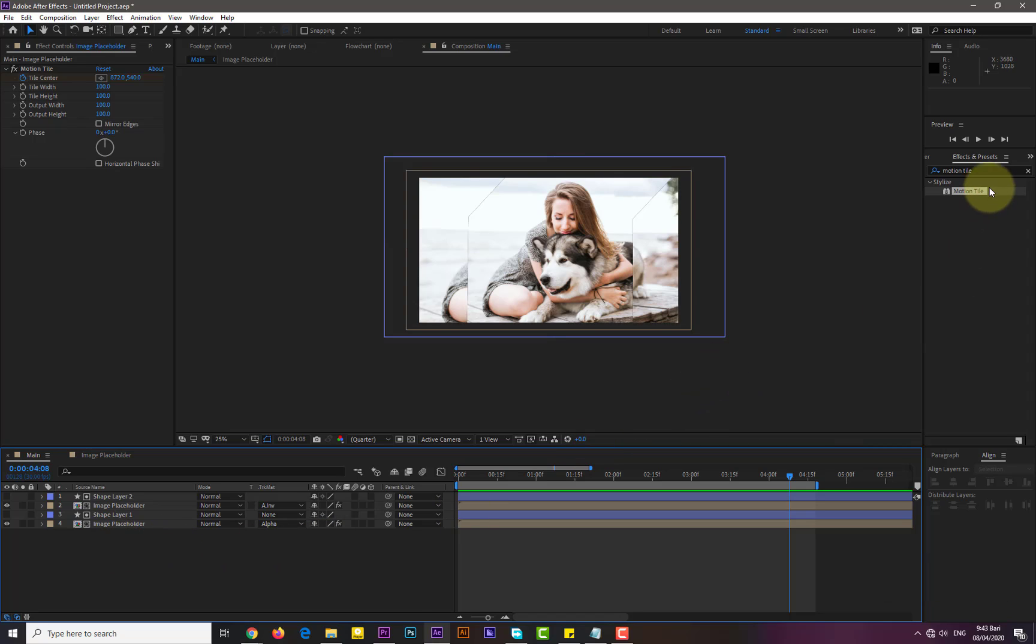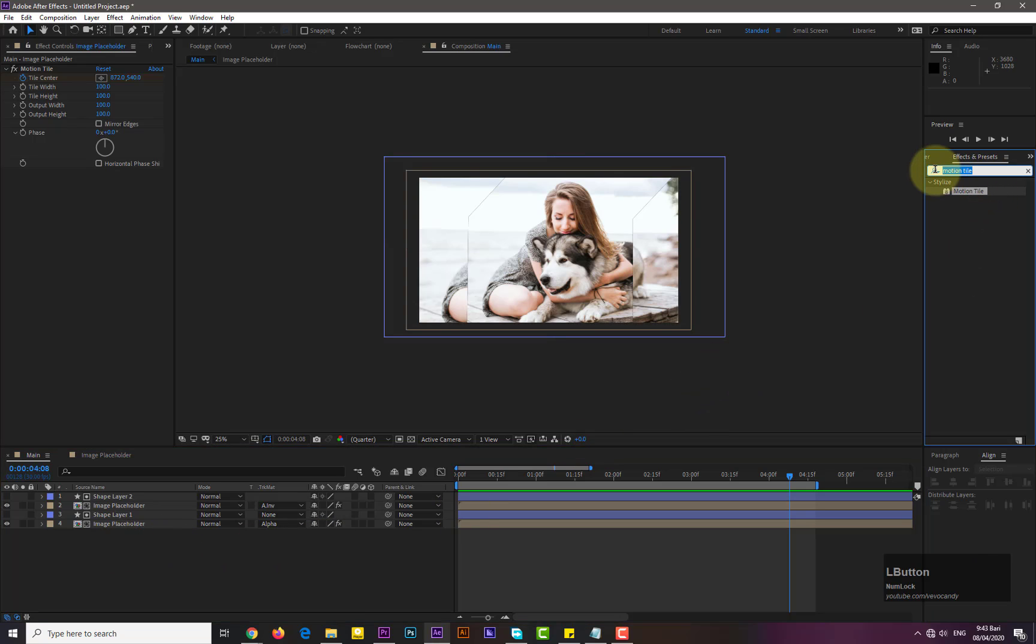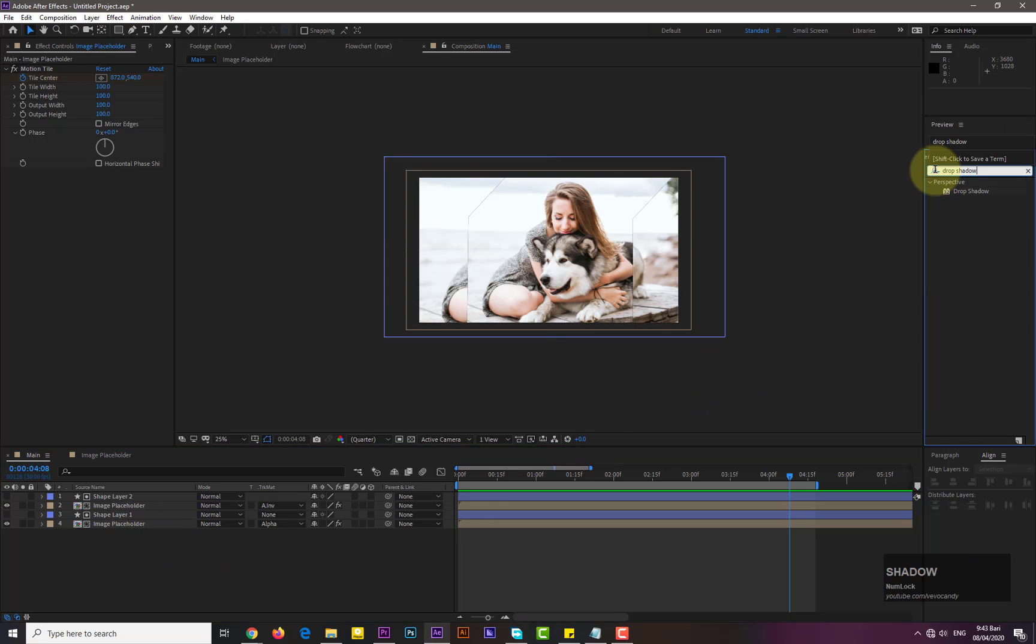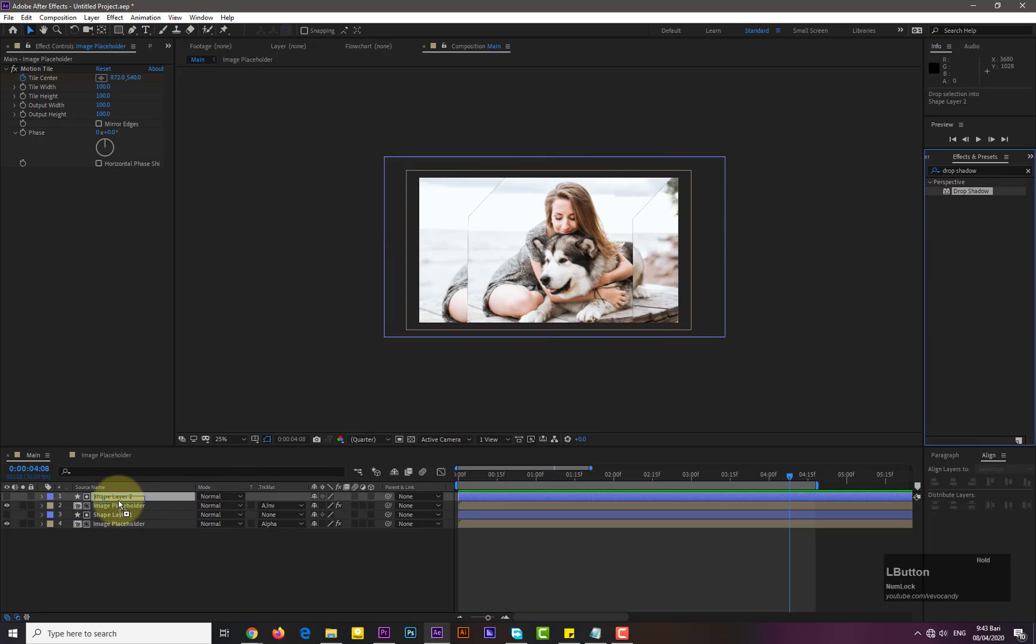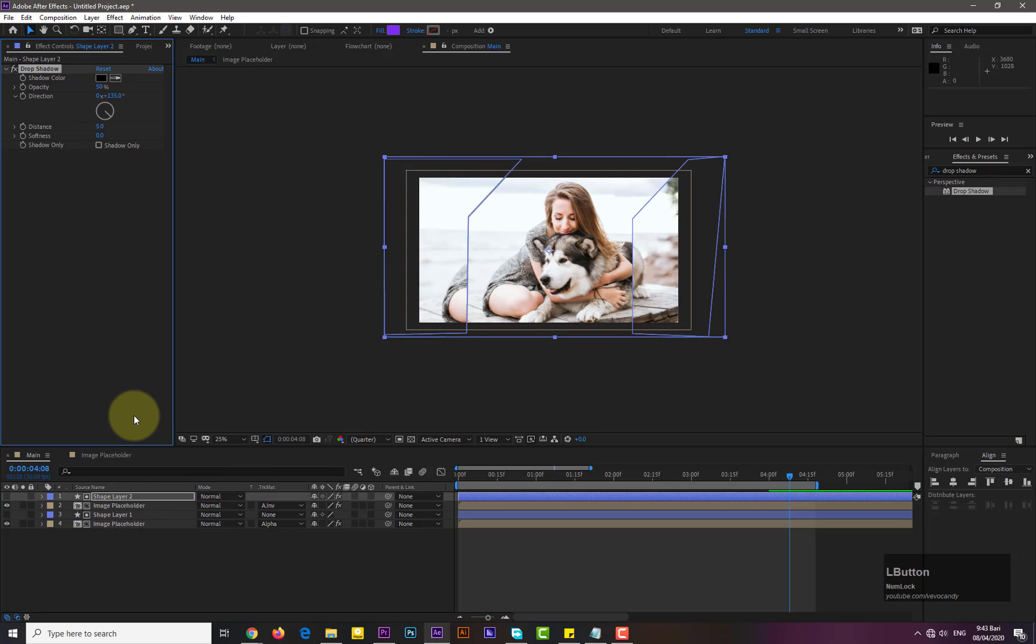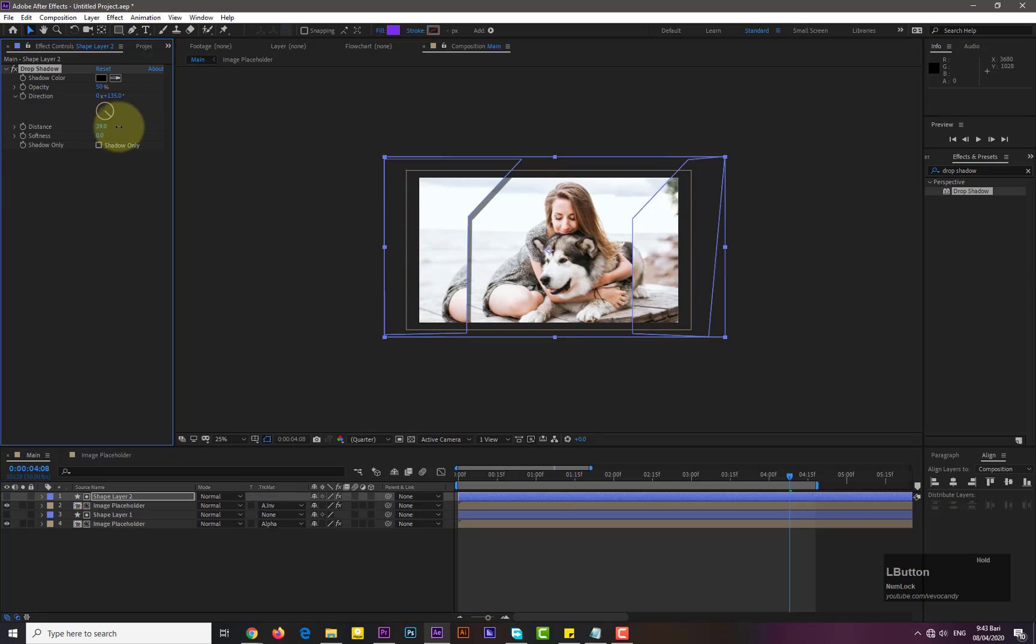Now we need to add the drop shadow, so search the drop shadow in the effects and presets and drag onto the shape layer 2. Now go to the drop shadow panel and adjust the shadow according to your own.